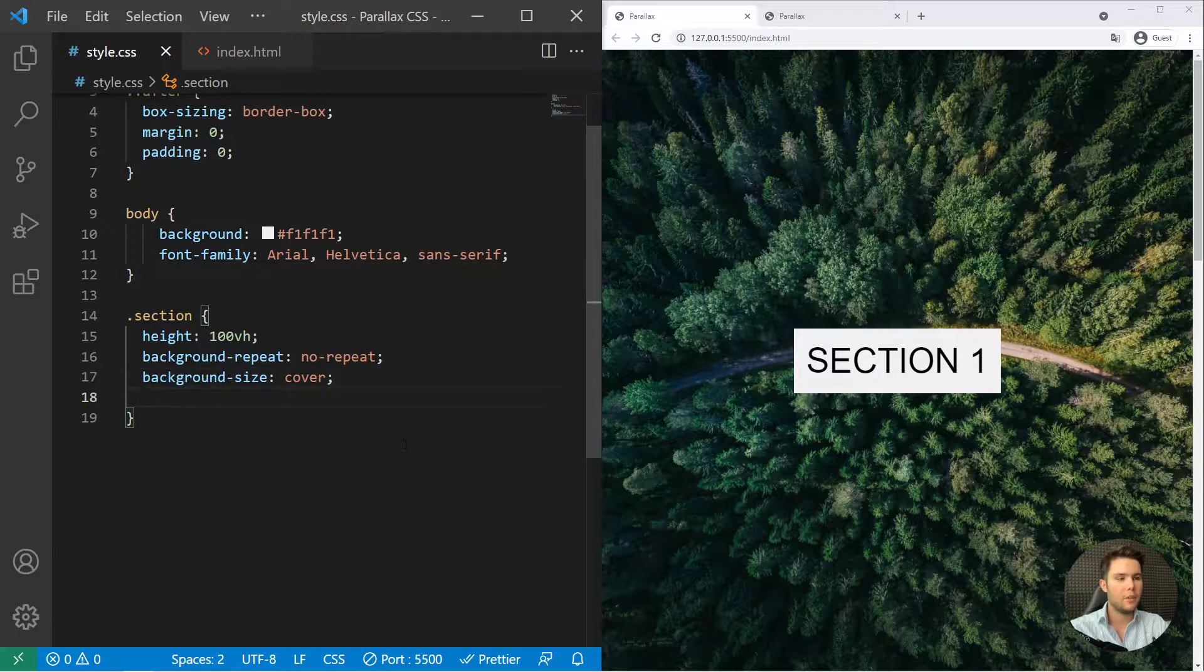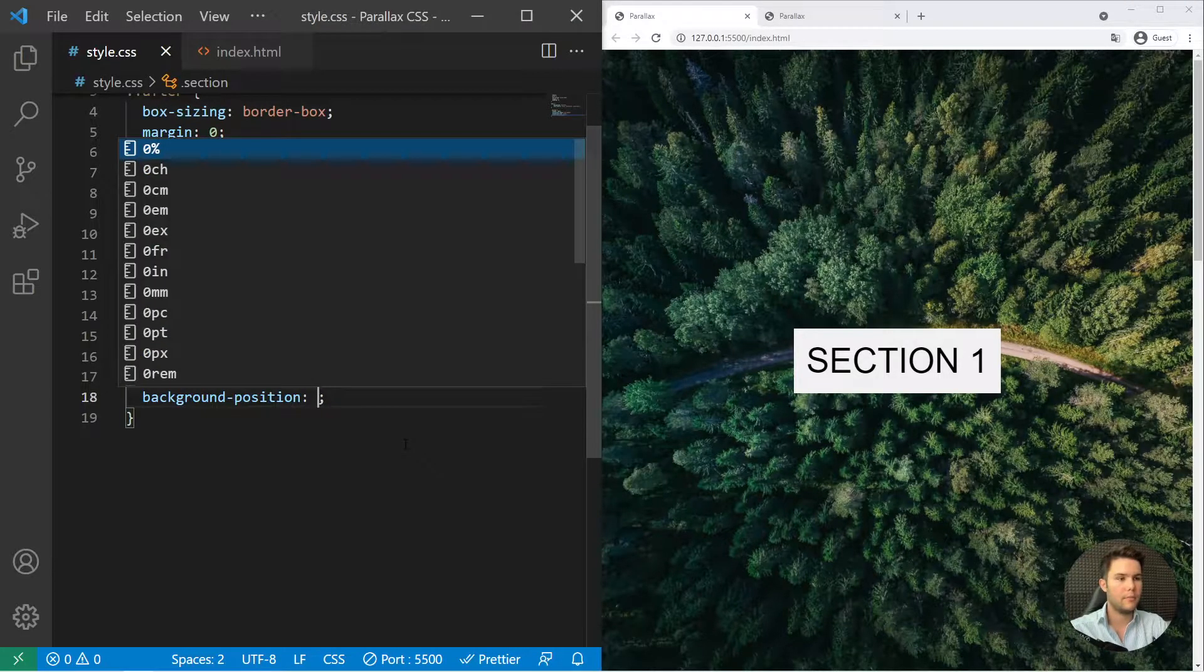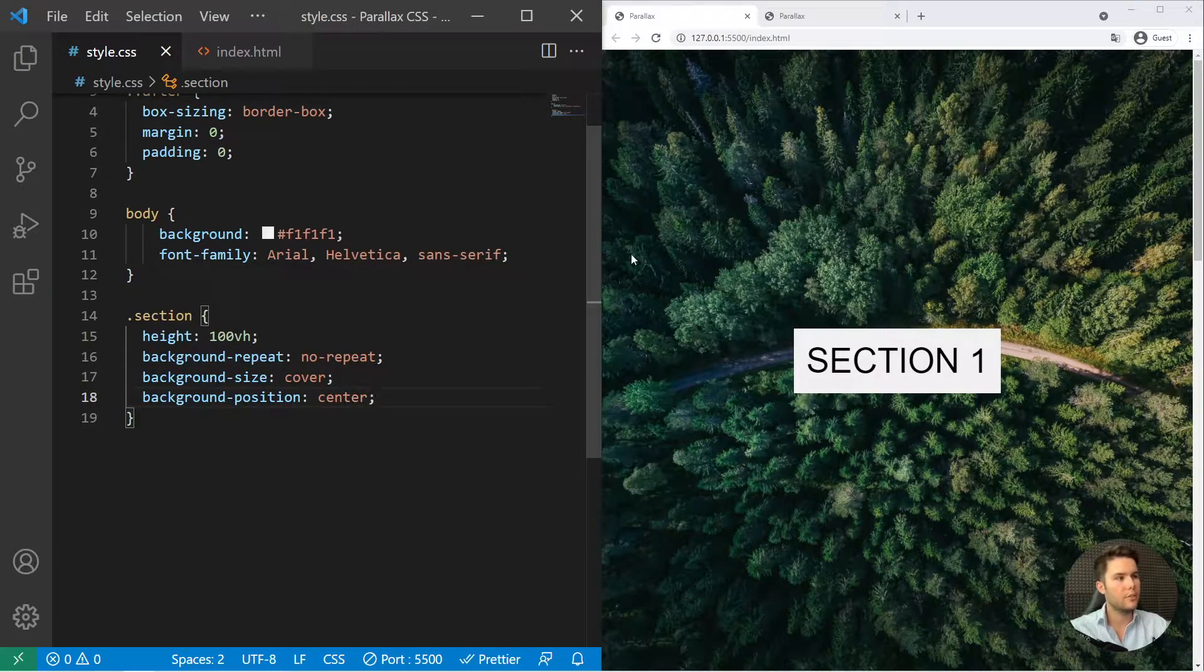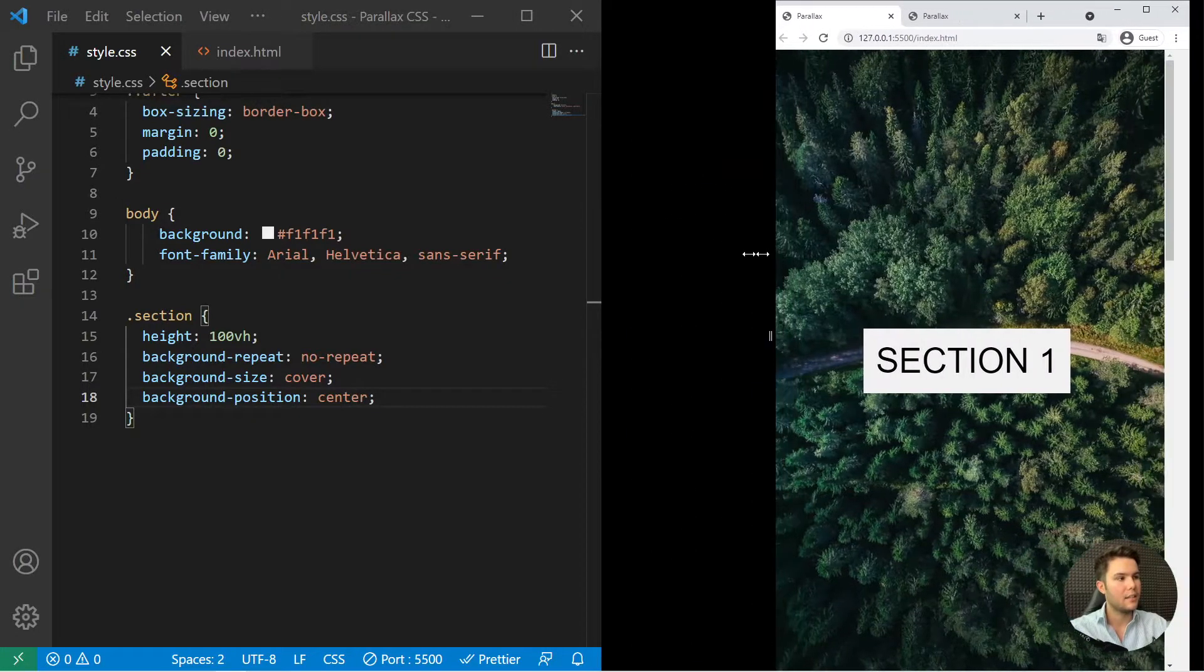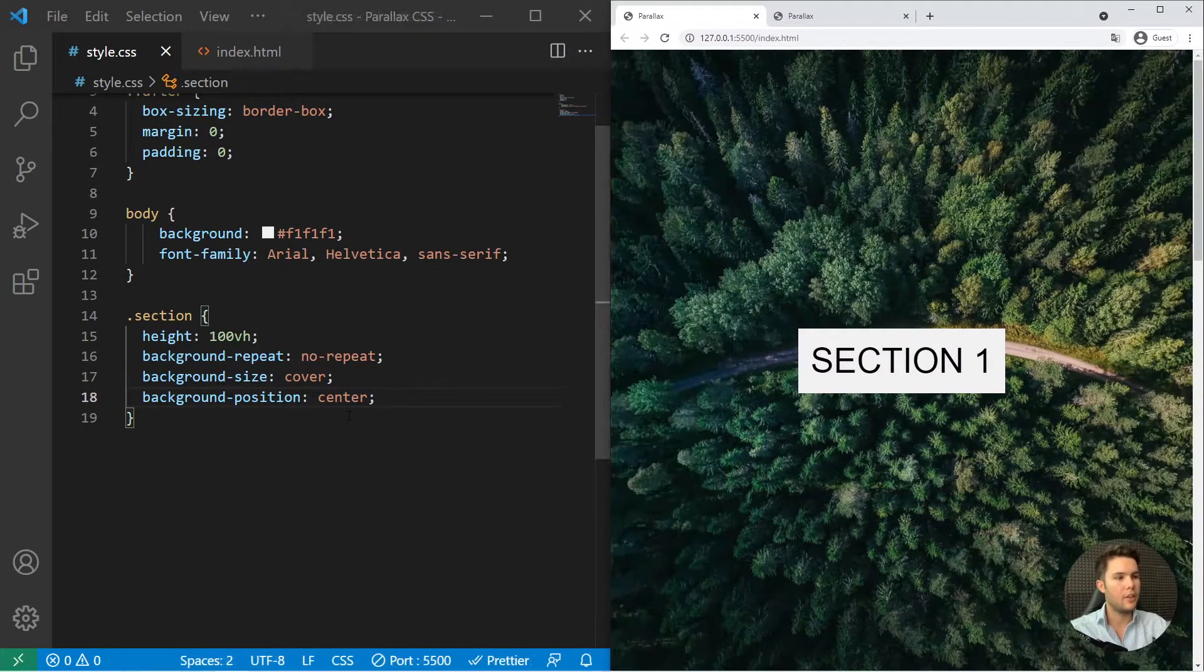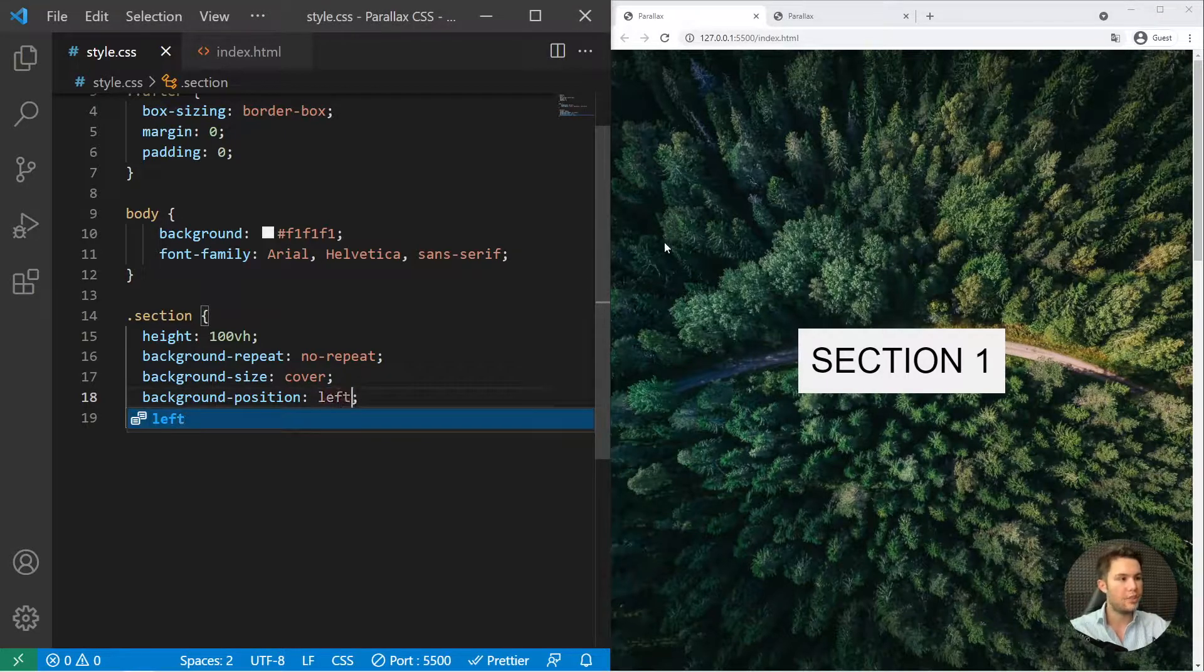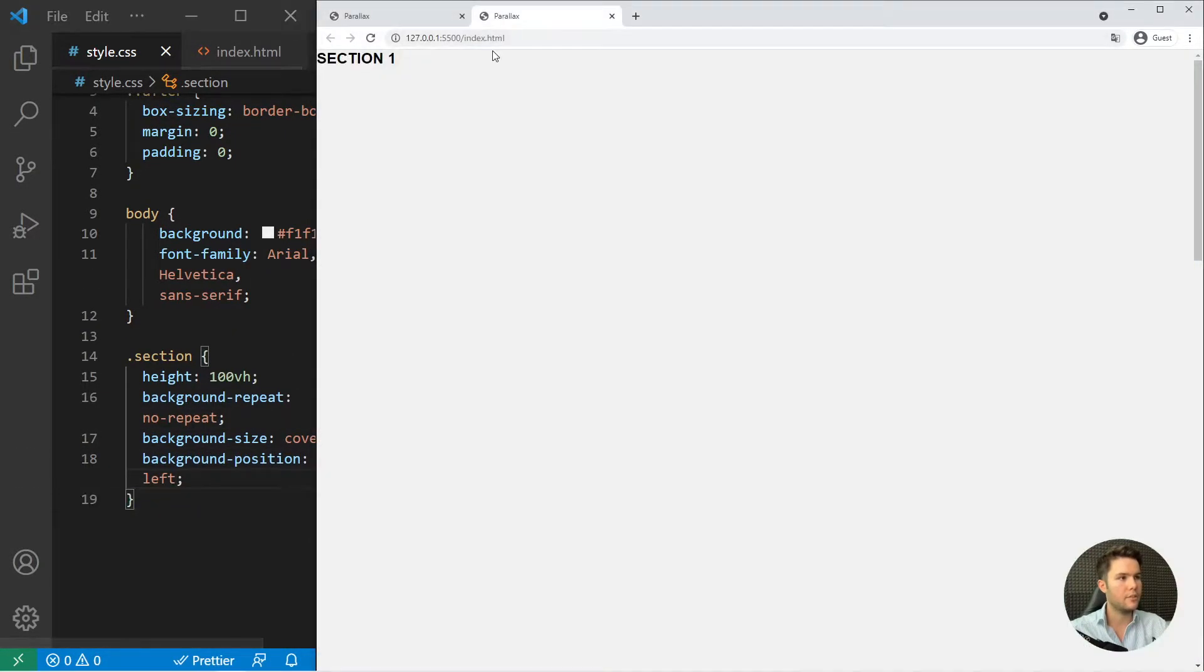And then we are going to put a background position center. So when we resize it, it will be focused on the center and not on left, which is the default behavior.